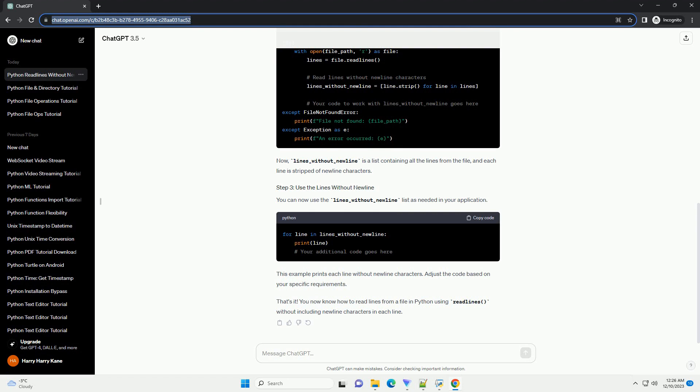Now, lines_without_newline is a list containing all the lines from the file, and each line is stripped of newline characters.